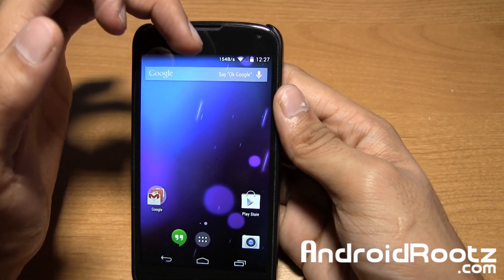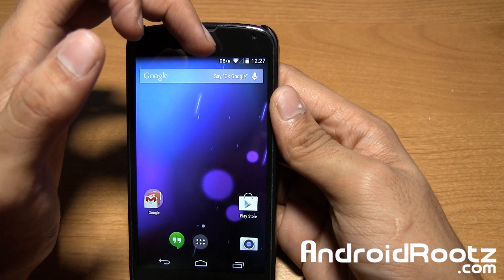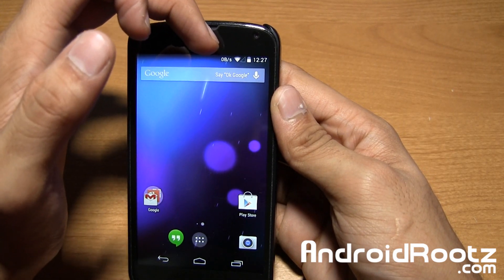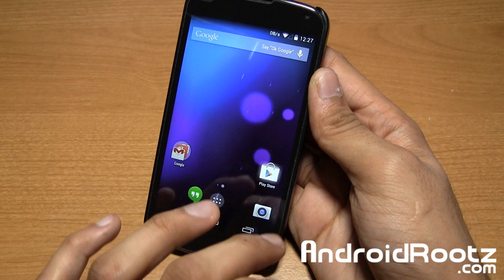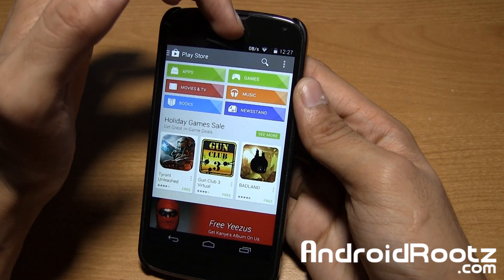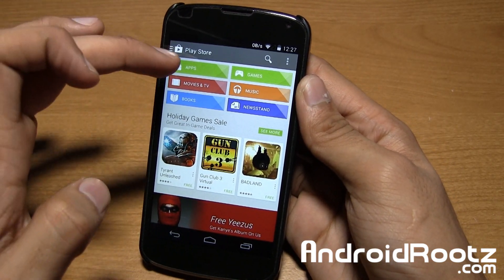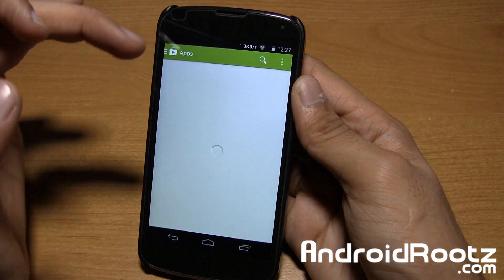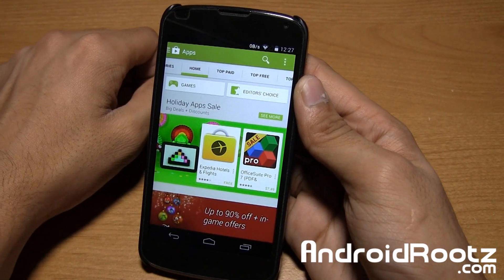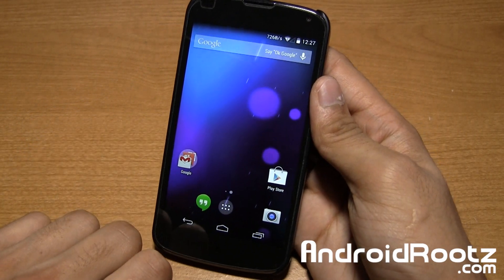Via settings, I want to enable this option right here — it actually shows how much data and speed you're going through. So if I go ahead and open the Play Store, the speed will actually bump up. It went up to 6 kilobits per second. If I tap on apps it'll go a lot more — 1.3, not 543 as you can see right there.